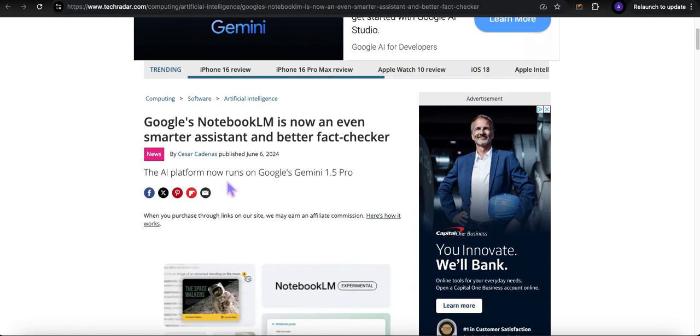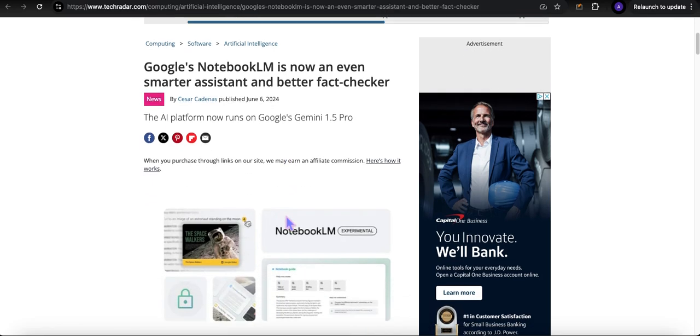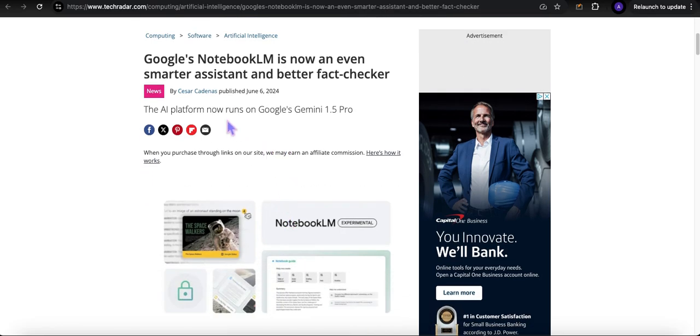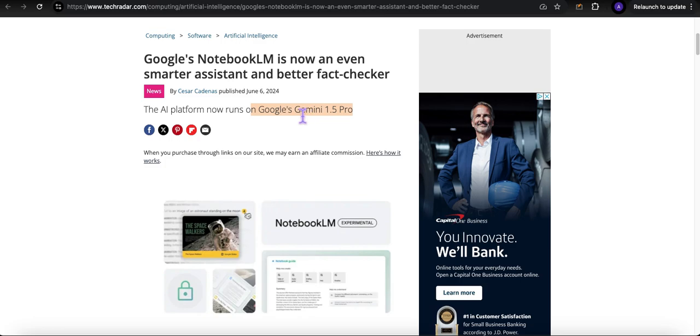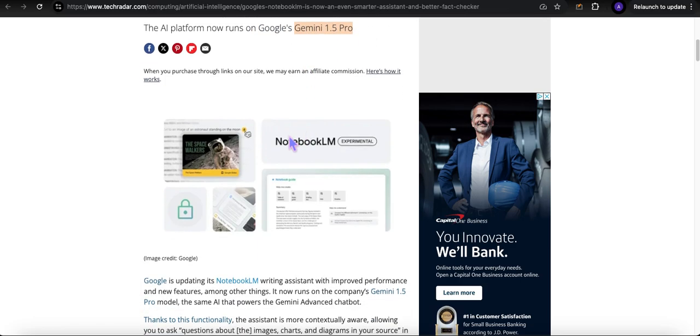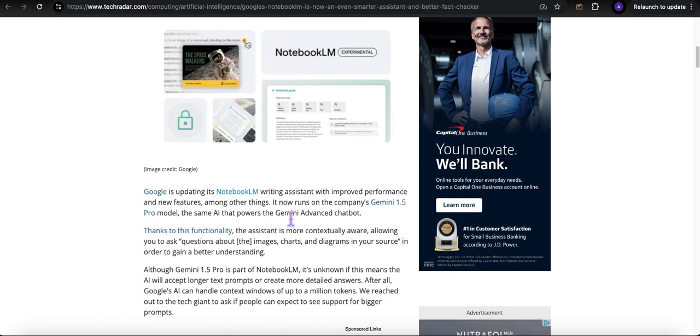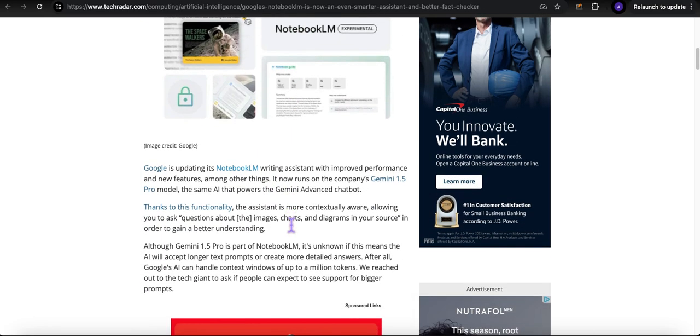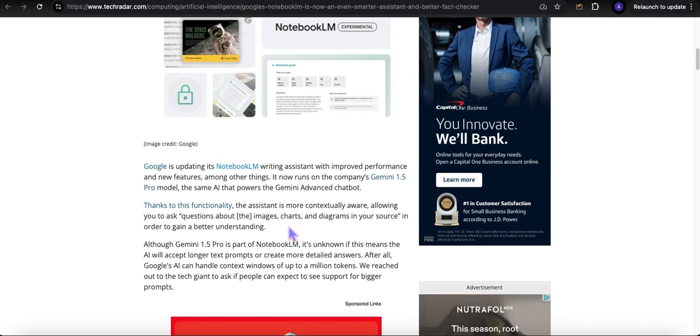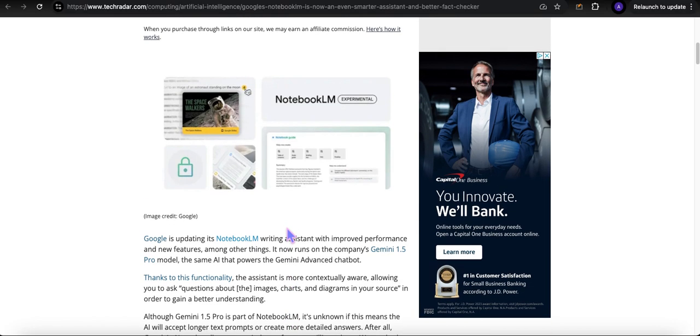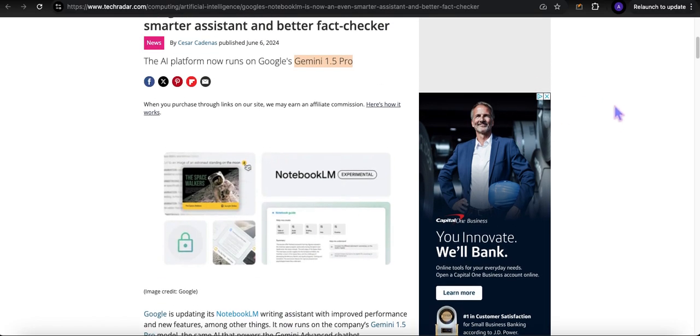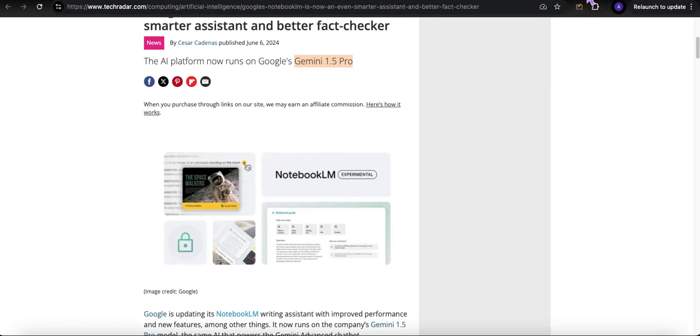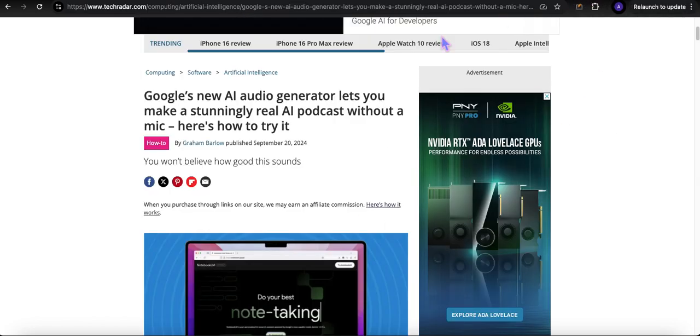In early June 2024, one of the things they did was they powered NotebookLM with their Gemini 1.5 Pro model, which I've done a couple of videos talking about the power of Gemini 1.5 Pro. I will leave a link to those videos in the description below.